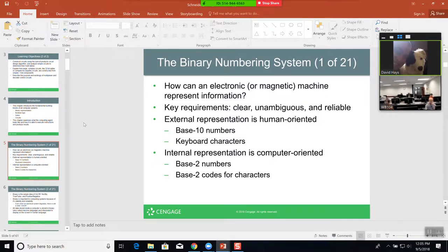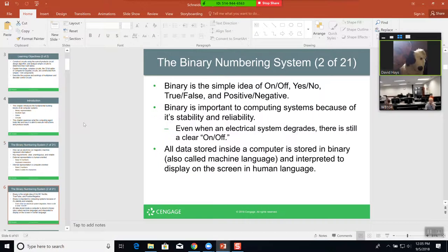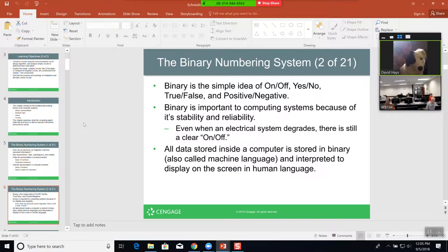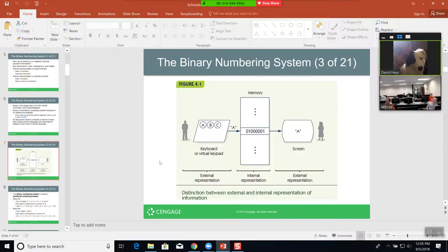Our binary number system is based upon base 2. The idea of binary is that it's on and off, yes or no, true or false, positive or negative, ones or zeros. All data stored inside a computer is stored in binary — also called machine language — and interpreted and displayed on the screen in human language. Here's an example of a bunch of ones and zeros.